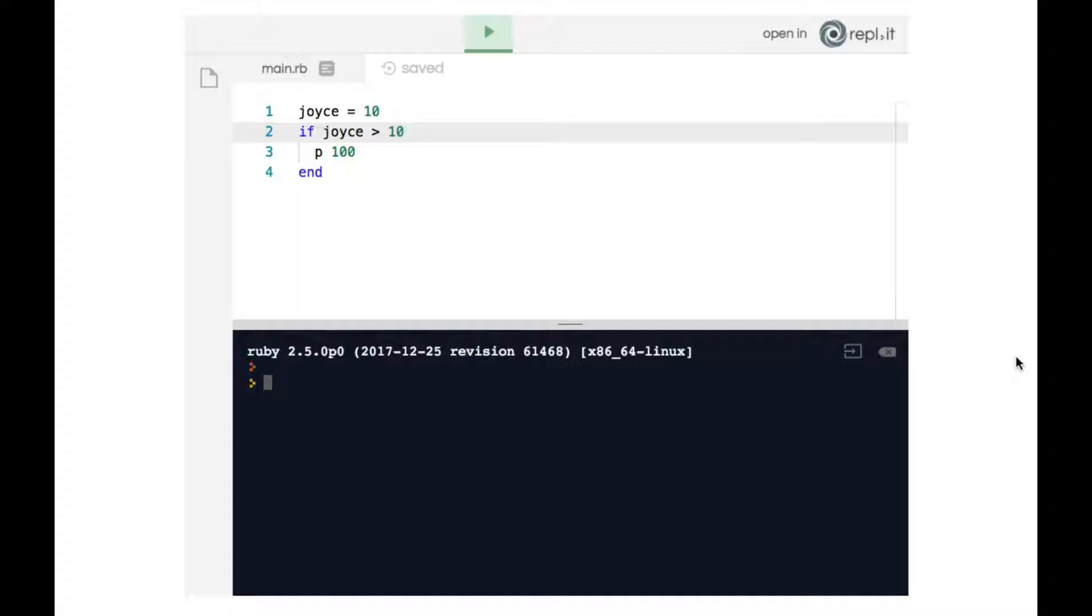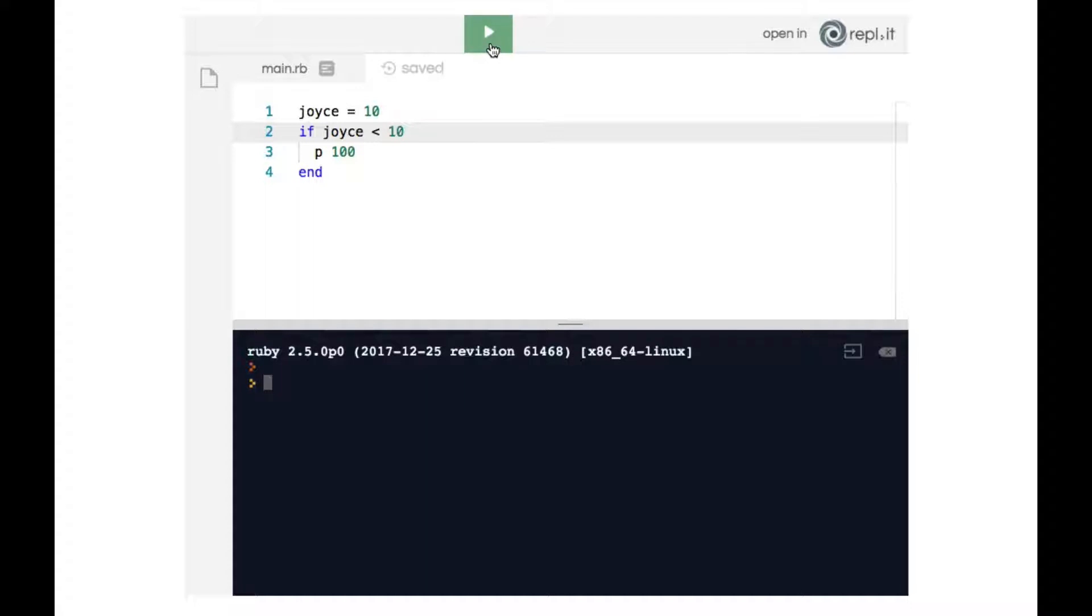Now until this point we've only been working with the greater than sign, but there are other options we can use. So firstly we can do the less than sign: if joyce is less than 10. Now in this case once again when we hit the play button we will not get anything in the terminal because joyce is 10, it is not less than 10.